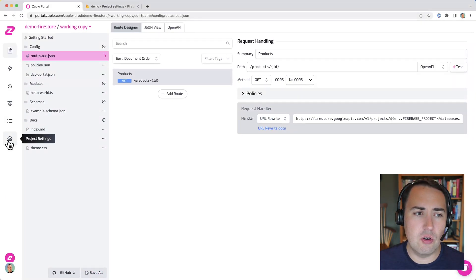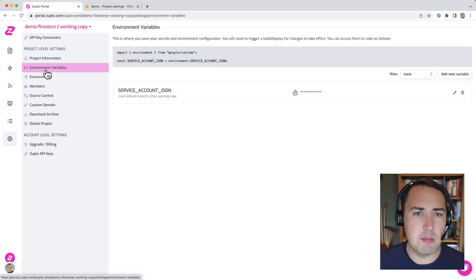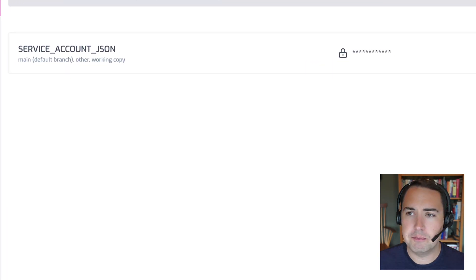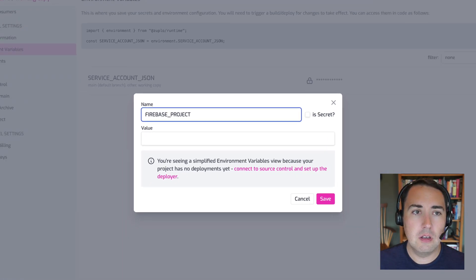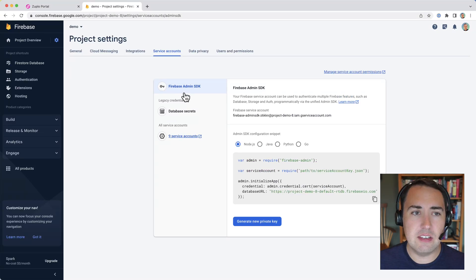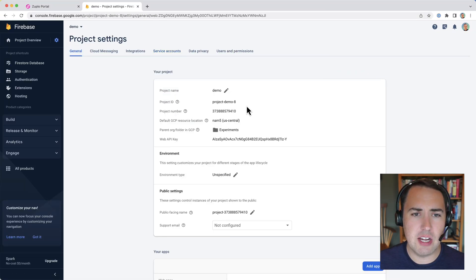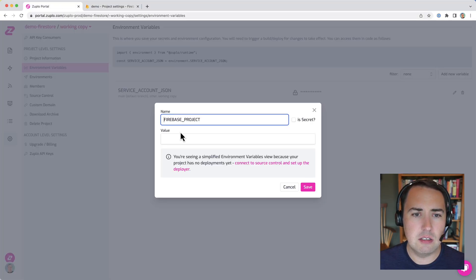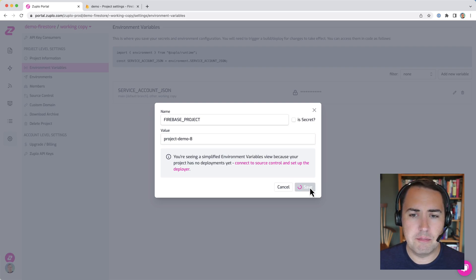Save that, and I'll go over here, and we'll set that last environment variable. And to get this, we go over to our project's general settings, and it's our project ID. Make sure we don't have space and save that.